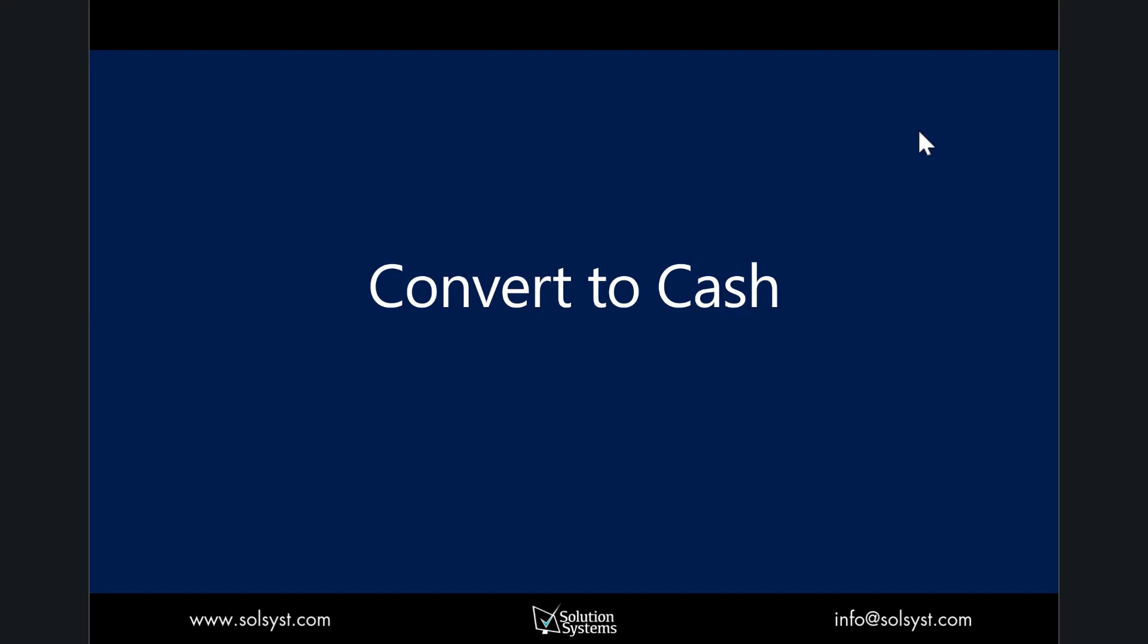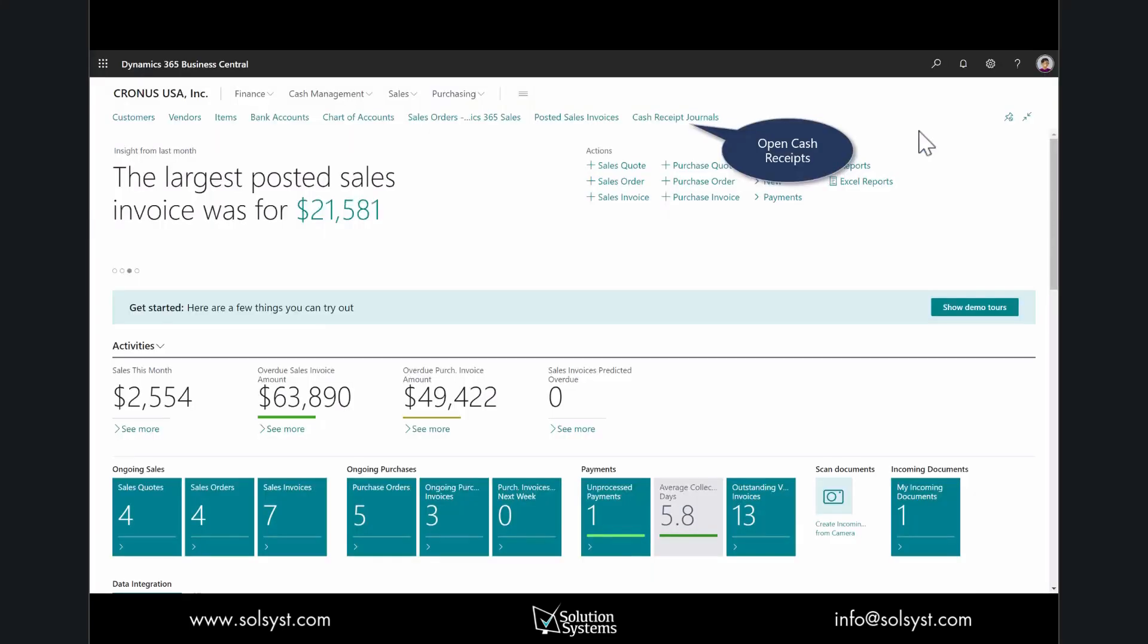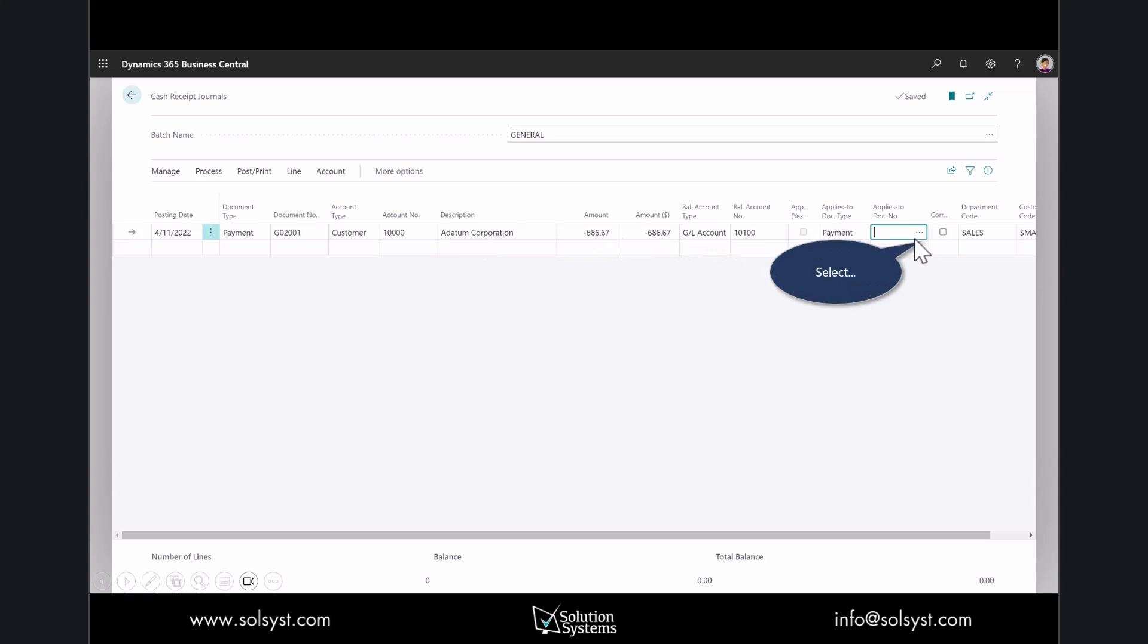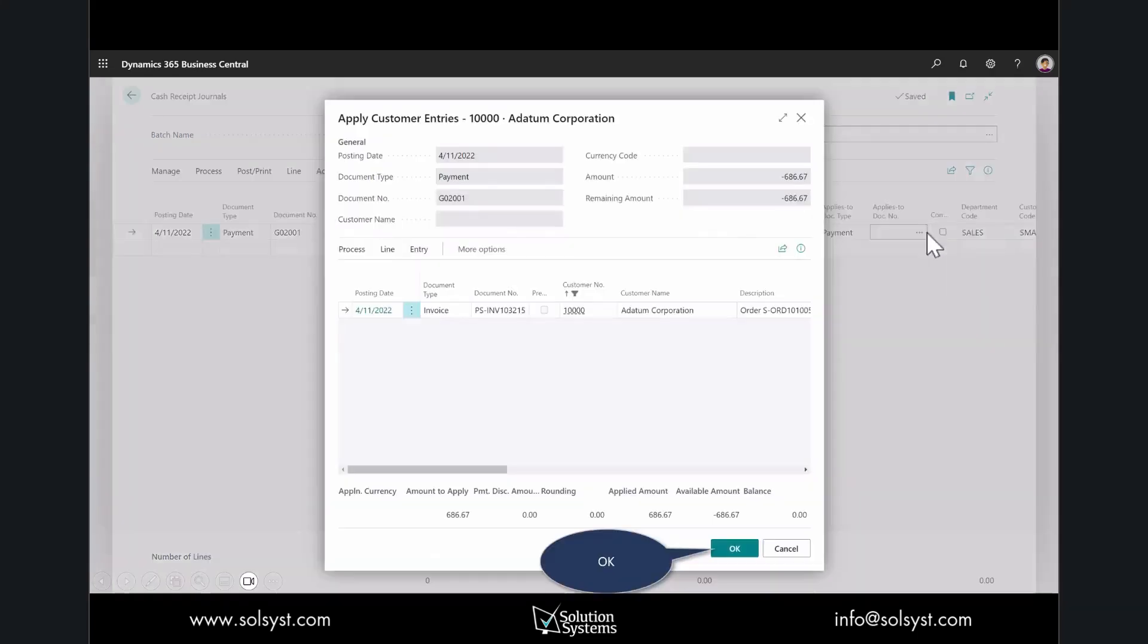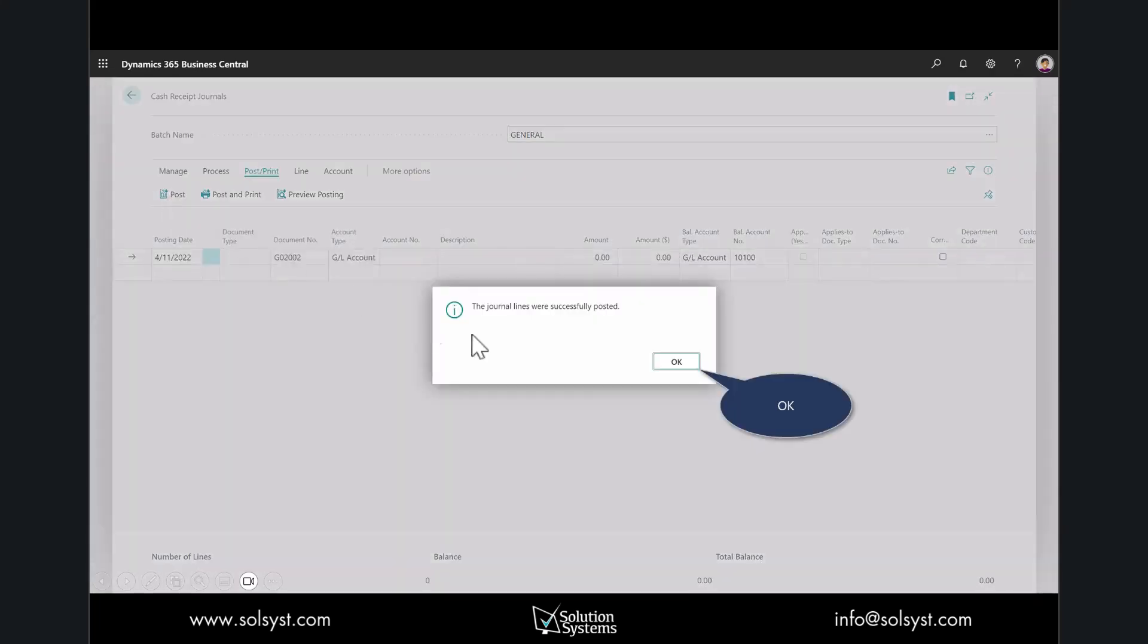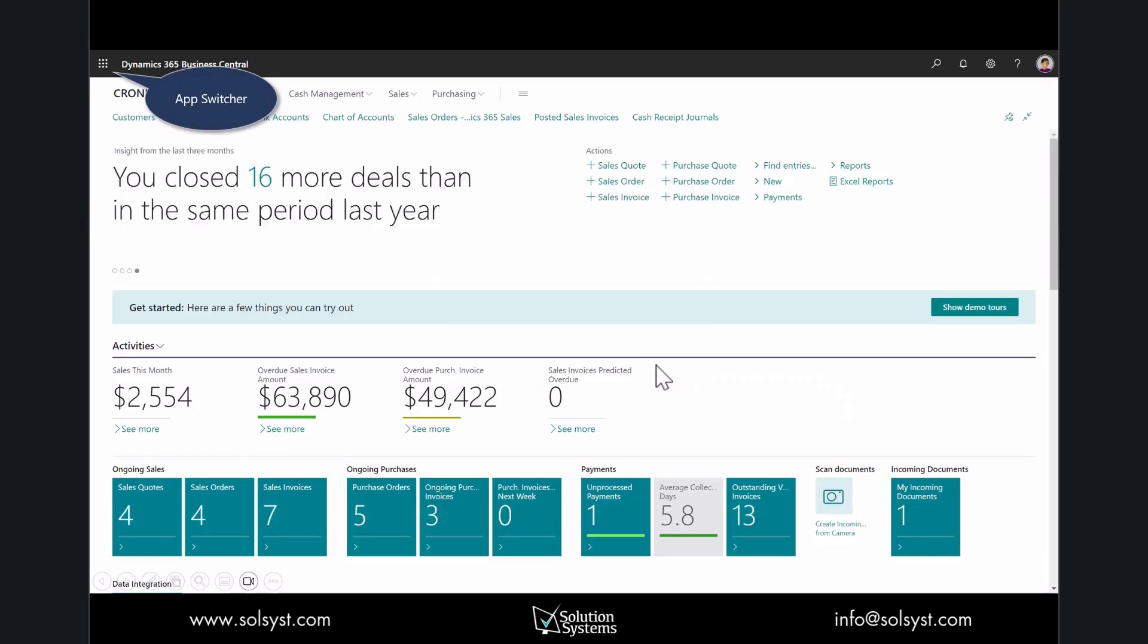The customer has paid us, so let's go ahead and convert that into our ledger. I'll open up the cash receipts, and with payment from the customer, I'll enter in the sales amount that they sent us. I will apply that to the document, which was the sales invoice. I'll select OK, and we could preview the posting or just simply post. Now those lines have been created.